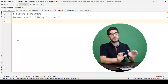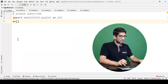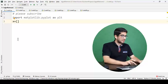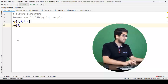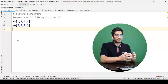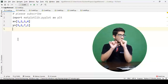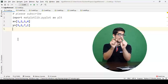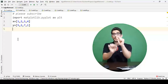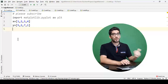Then we define an x variable which holds the x coordinates of our points — for example, 1, 2, 3, and 4. And a y variable for the y coordinates — for example, 5, 2, 7, and 1. These x and y variables are the x and y coordinates of our points. For example, the first point has x=1 and y=5, the second point has x=2 and y=2, and so on.